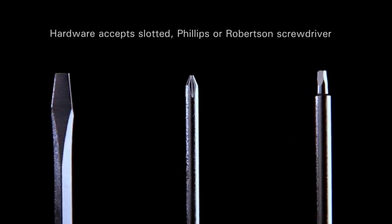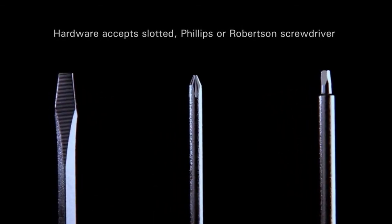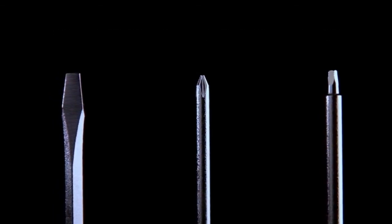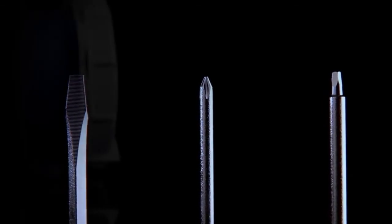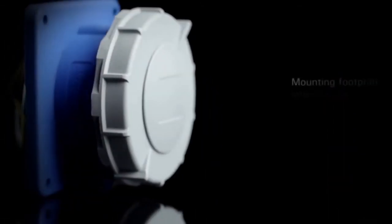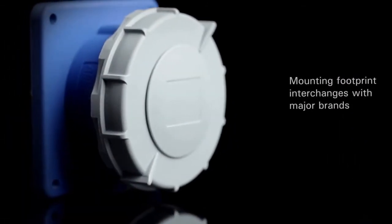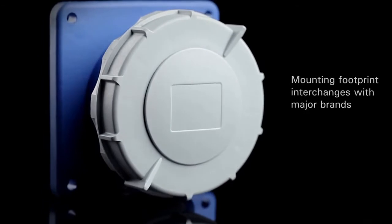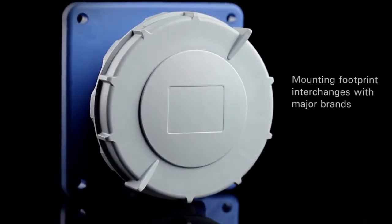Additional features include convenient tri-combo hardware that accepts a slotted Phillips or Robertson screwdriver, as well as an inlet and receptacle mounting footprint that allows for interchangeability with major brands.